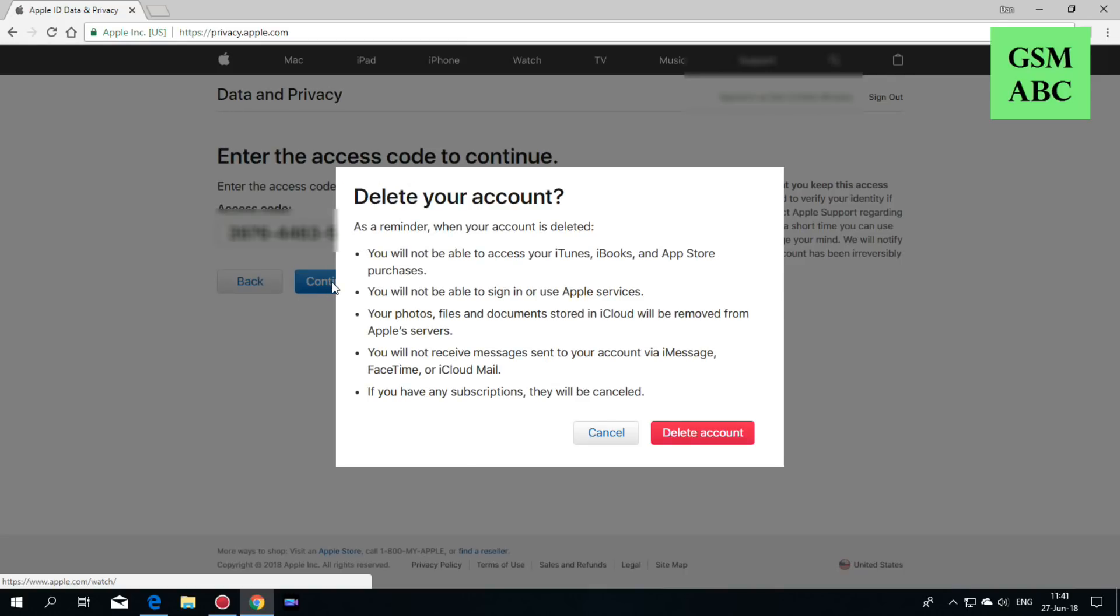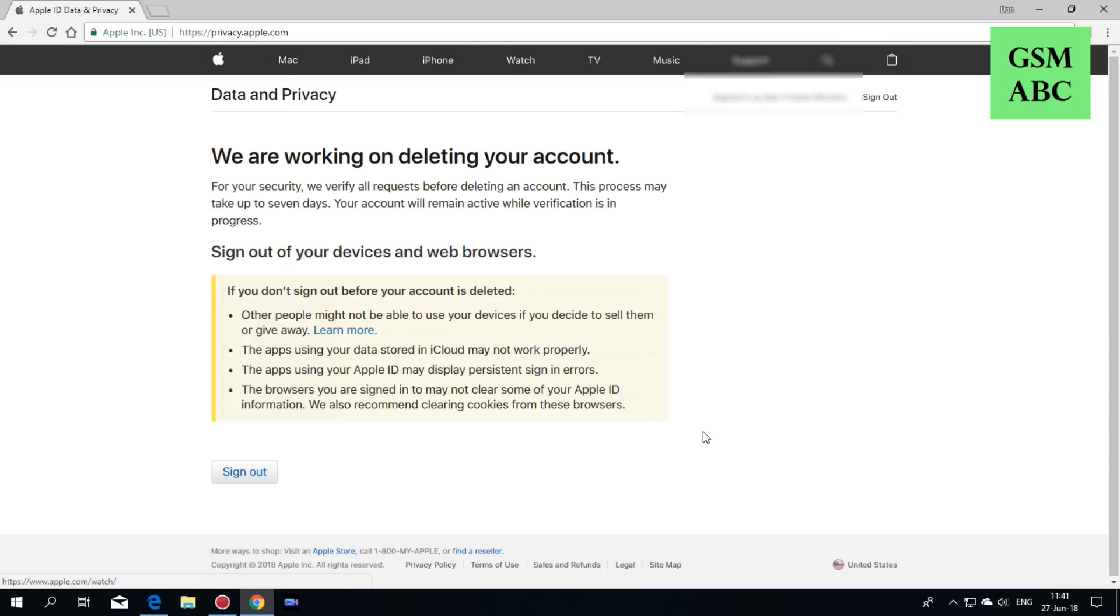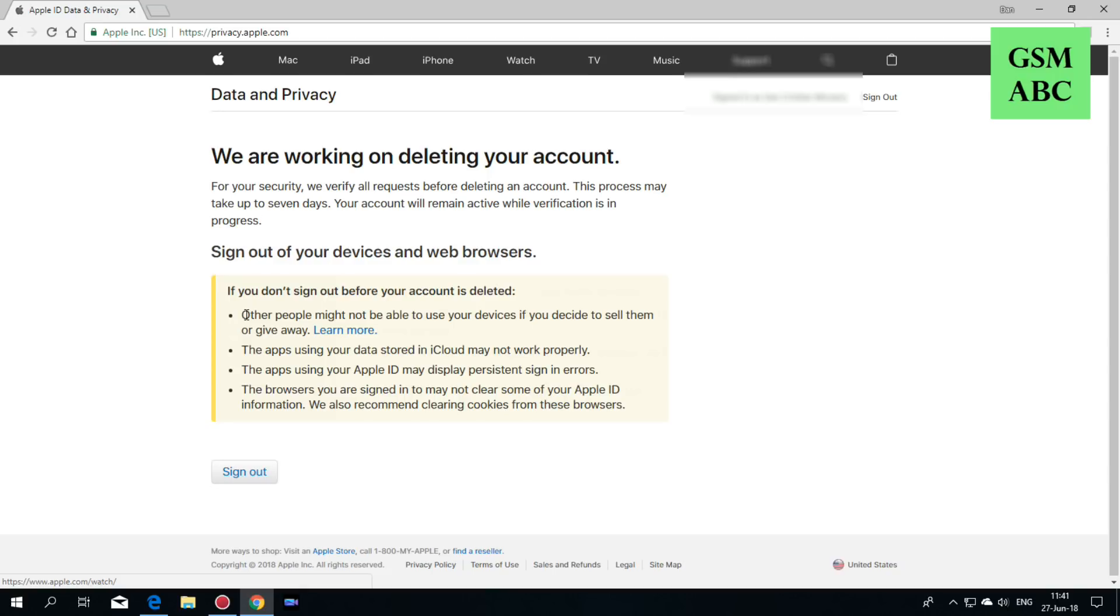This is the final act to delete your account. Read carefully and hit enter. It will take seven days until your account will be permanently deleted, and you will receive an email notification. Now just hit sign out.